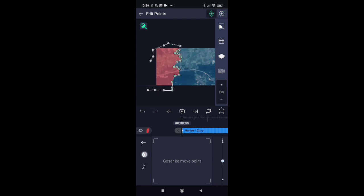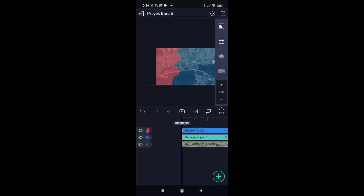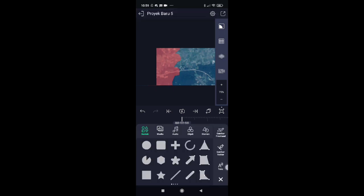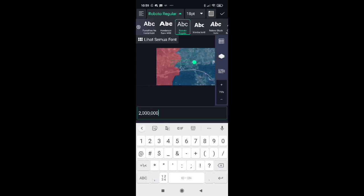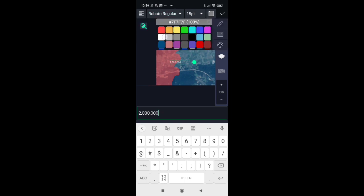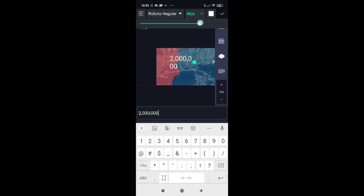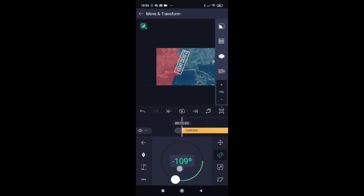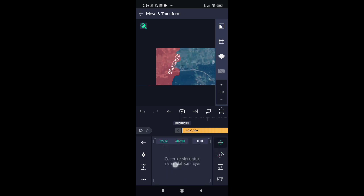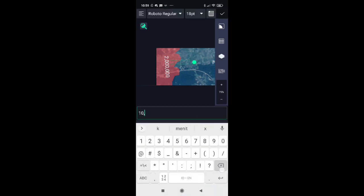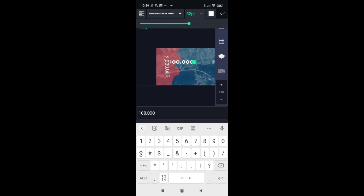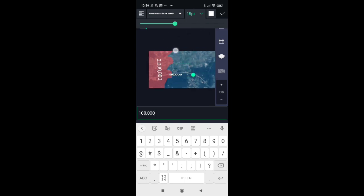You guys add the number of troops — it's up to you what font you use.